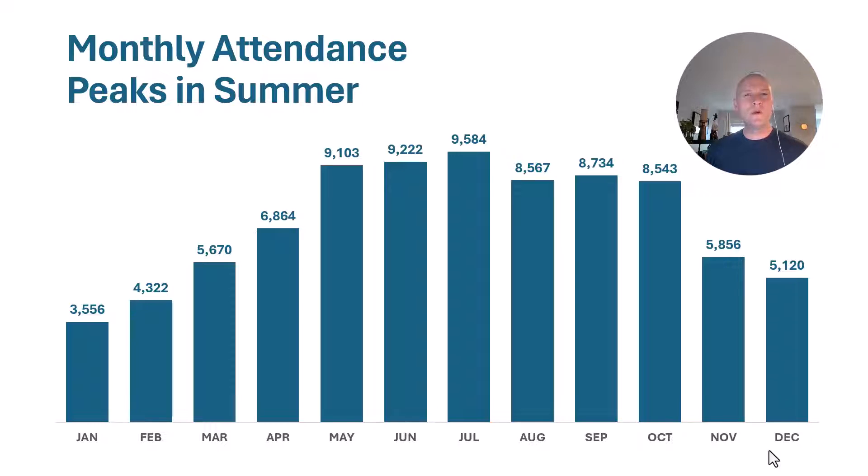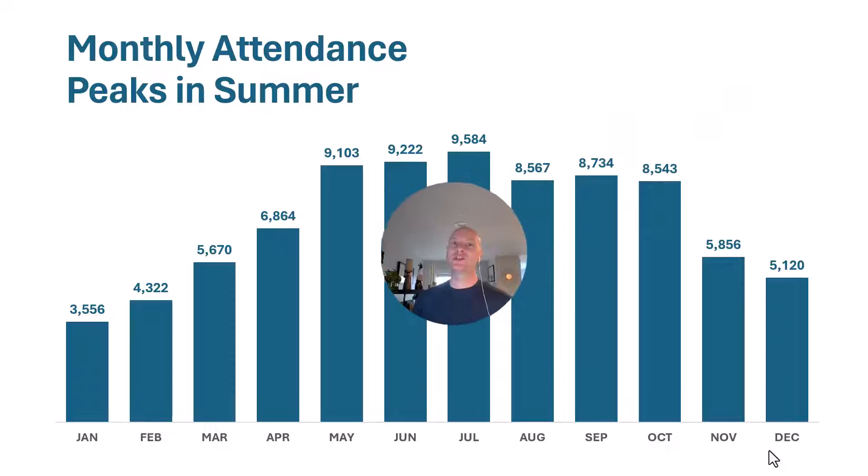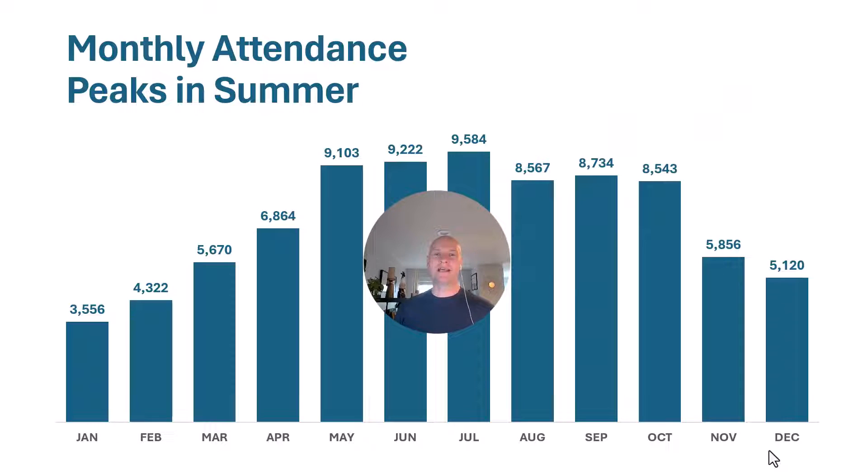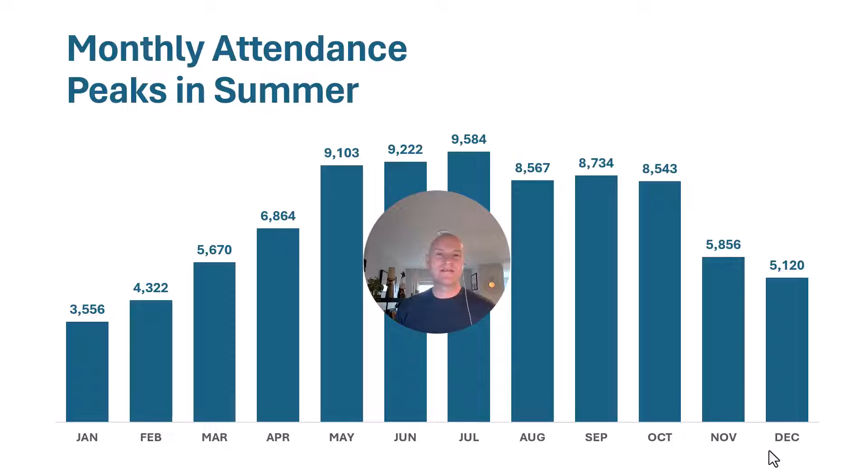But if you really want to dig in, let's go ahead and look at June and July's numbers. Now, June and July are a really big month, especially this year because we had a traveling exhibit. And so our normal attendance around that time is probably 7,000, but we had 8,000 and 9,000 people attending this month because of that.